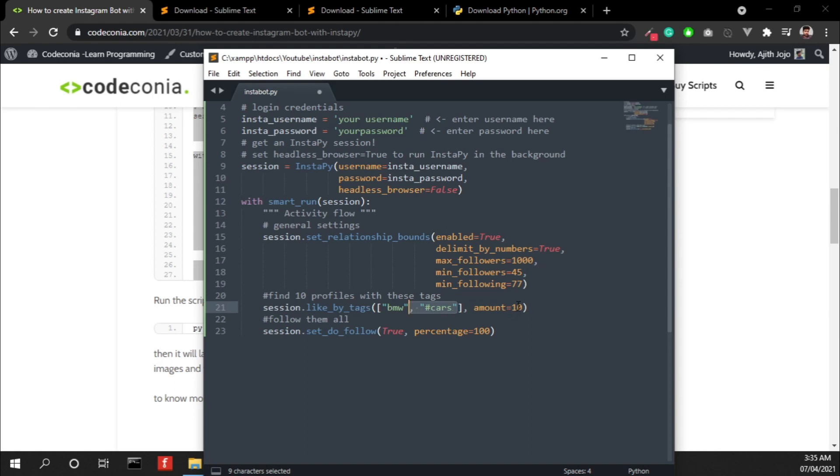And it will look for these keywords and hashtags, look for 10 posts, and like all of them and follow the people who actually post this. Now I have to add my username and password here.